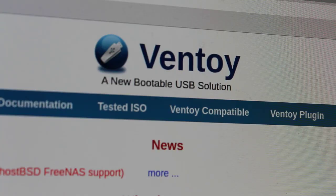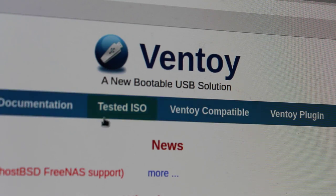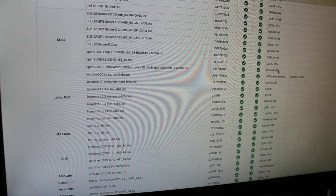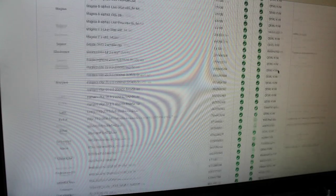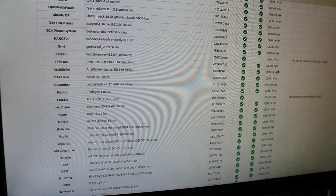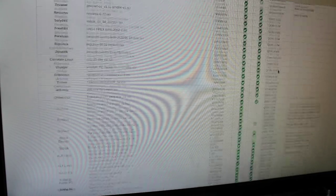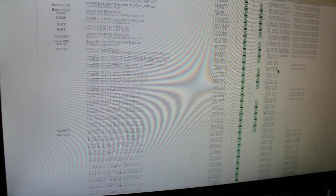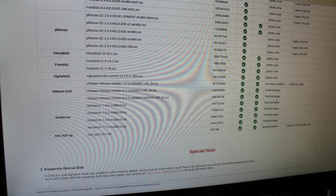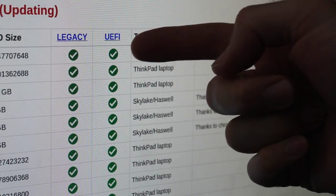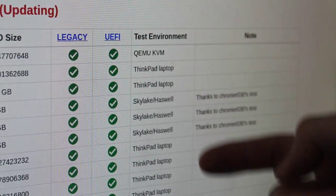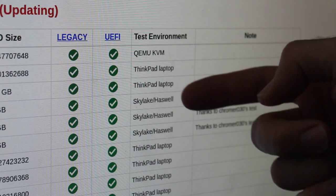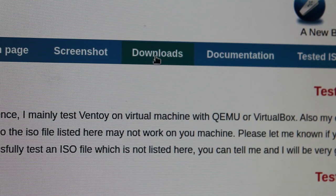Next, we'll go to ventoy.net. Let's go ahead and go to tested ISO so we can see a list of operating systems they've tested this with. So here we go. This is a long list of ISOs, Linux distros, Windows distros, versions of Android and other operating systems as well. BSD operating systems and whatnot. It is a long list that they have tested with. You can also see that they've tested it with legacy, UEFI, and what type of environment they tested it in, whether it's a virtual environment or on physical hardware.